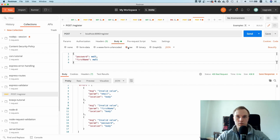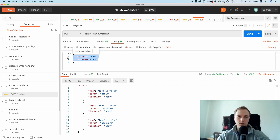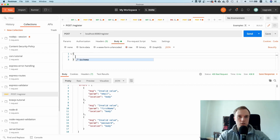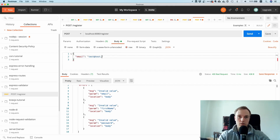I picked the Raw option and JSON format, and I just want to show you something interesting. Let's do it properly: a correct email like test@test.com and a password that fulfills all the criteria — at least five characters long.